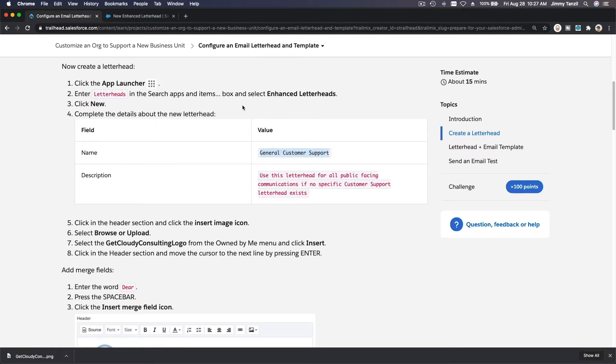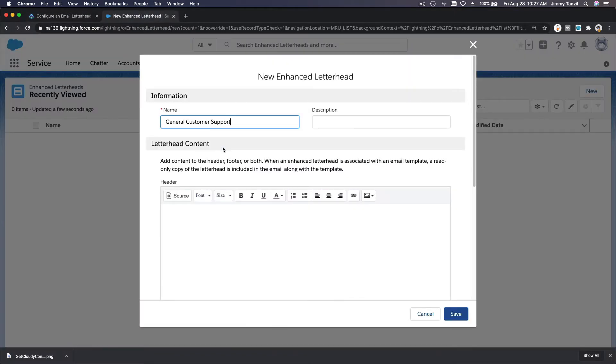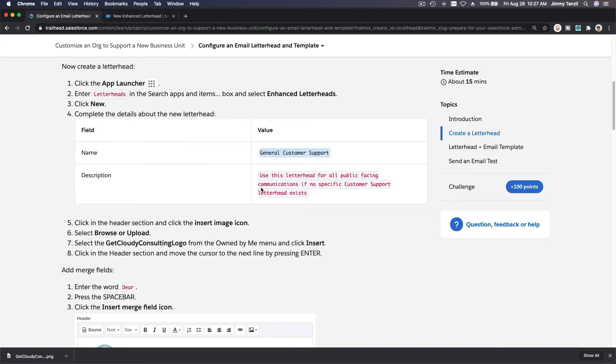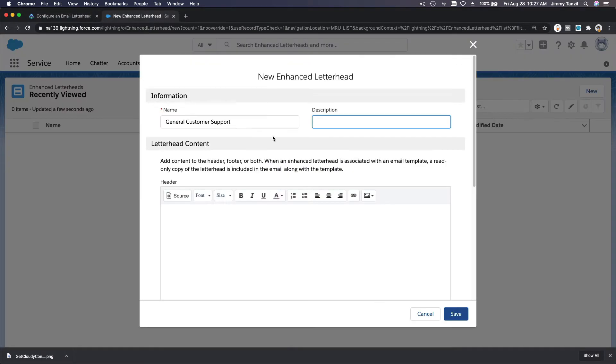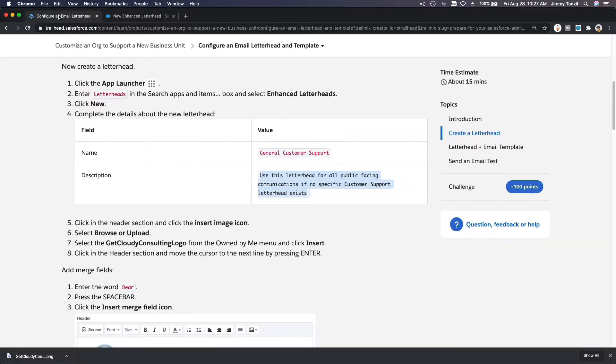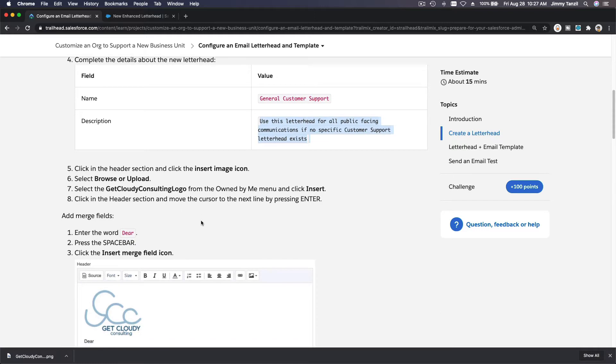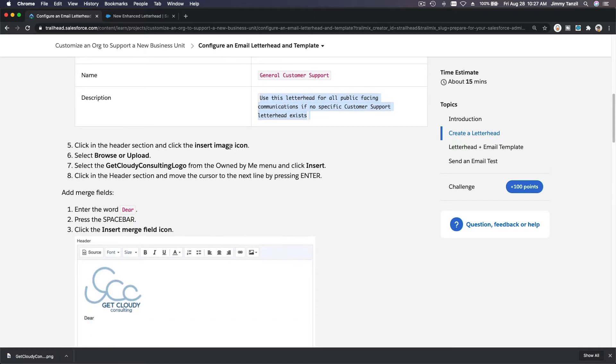So the name and description: General Customer Support is the name. Description would be this one. And then letterhead content.